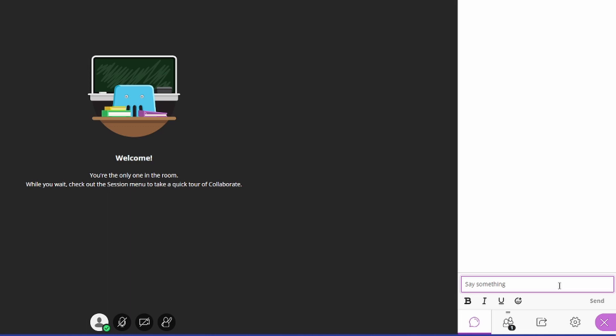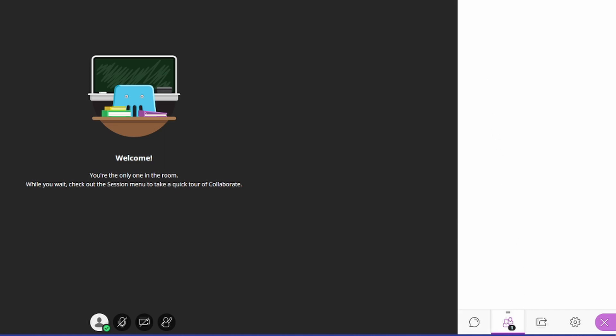In addition, you have the attendee list over here where you can see all of the classmates you have and your professor as well.